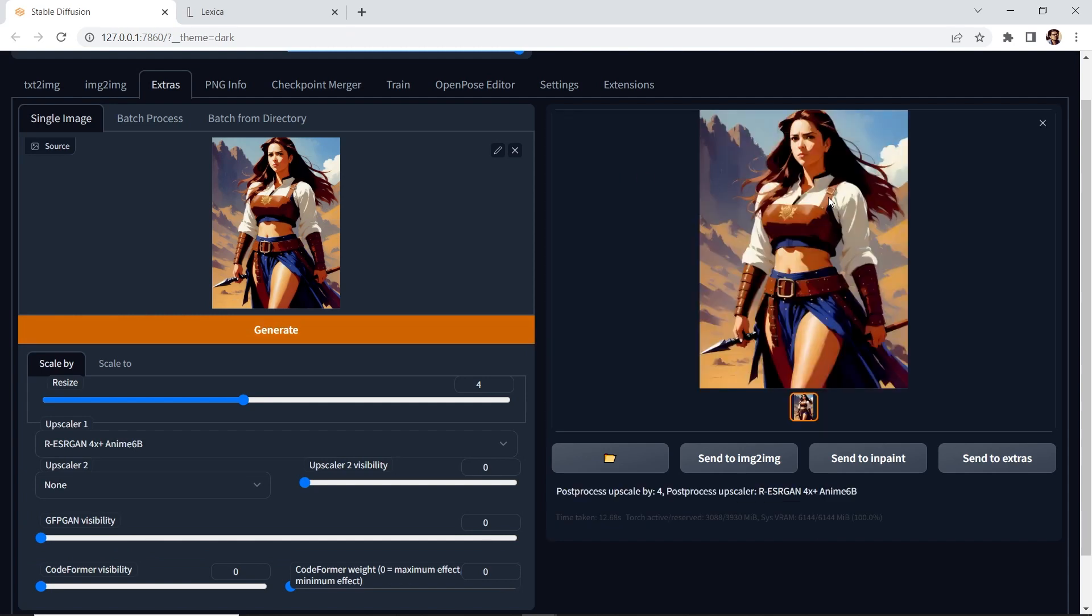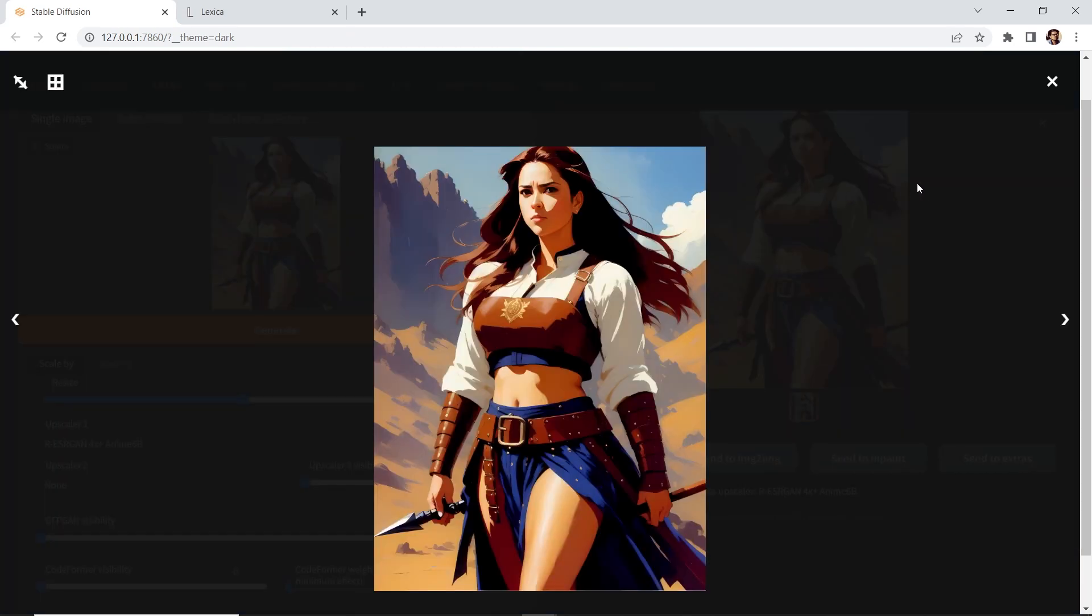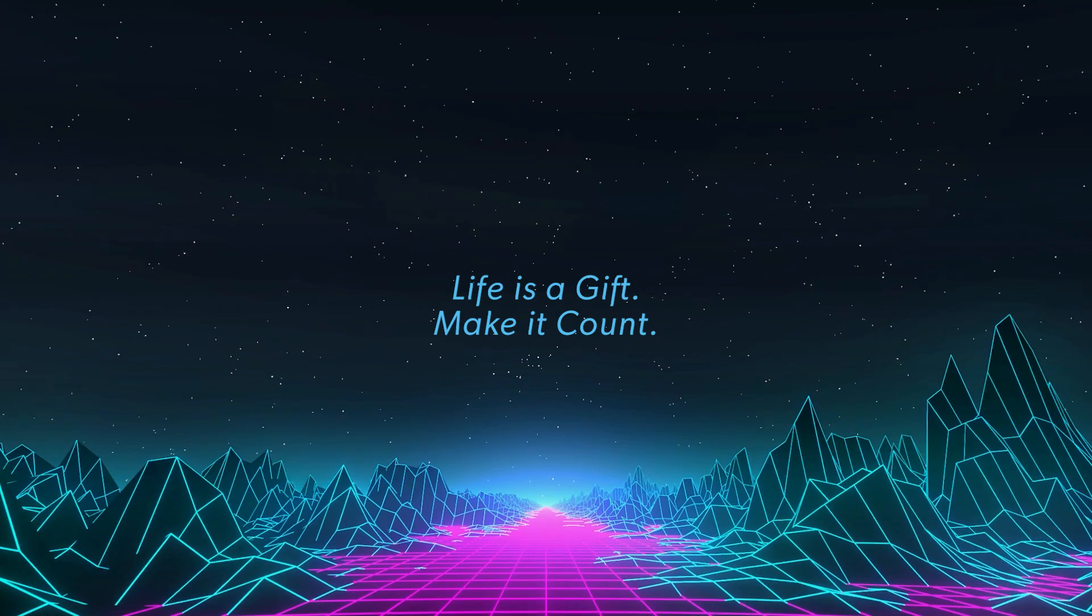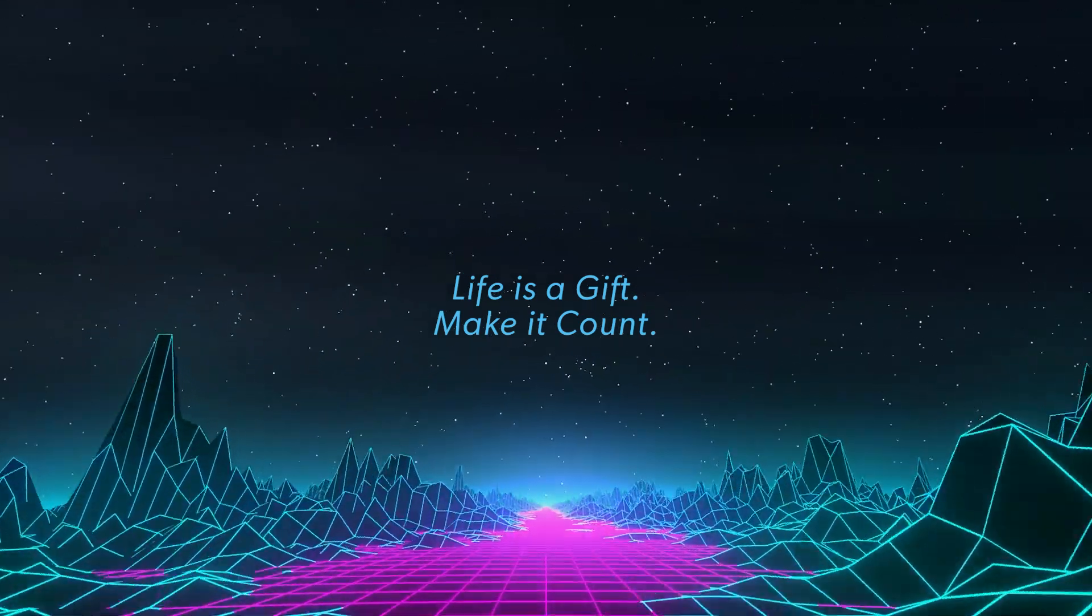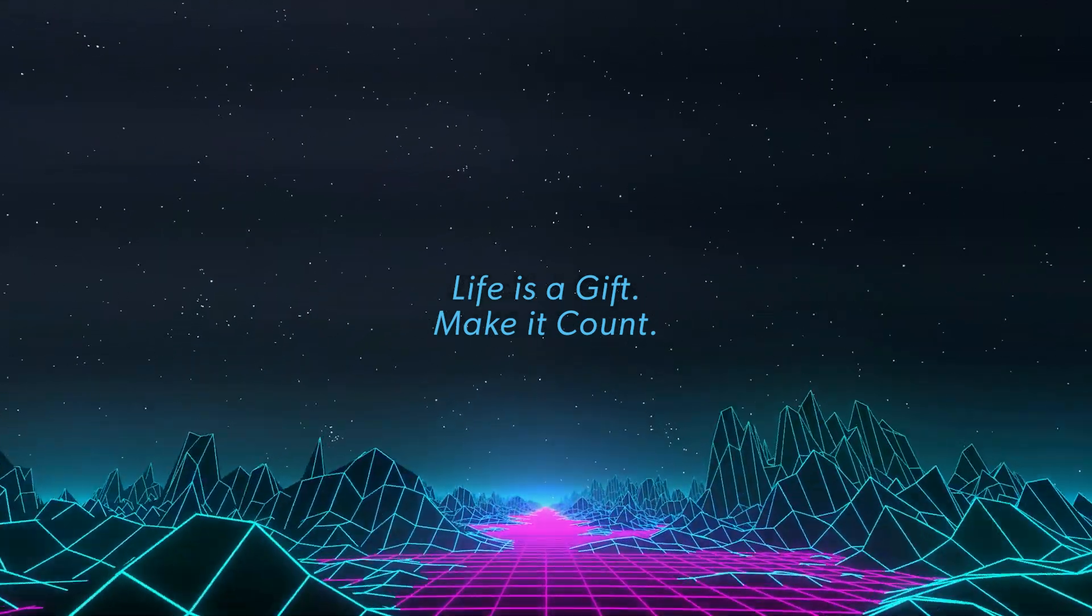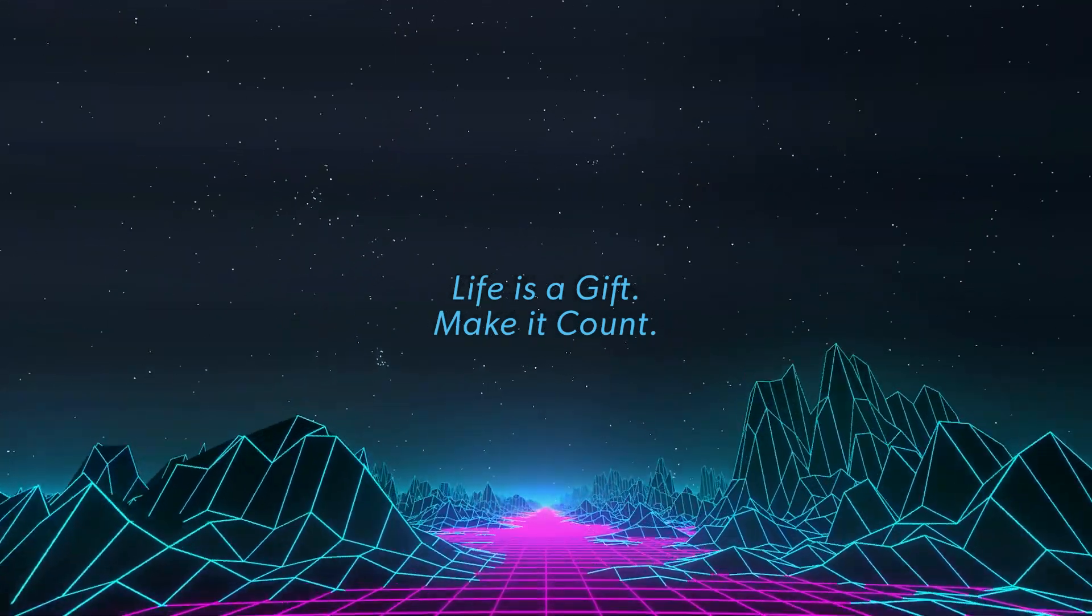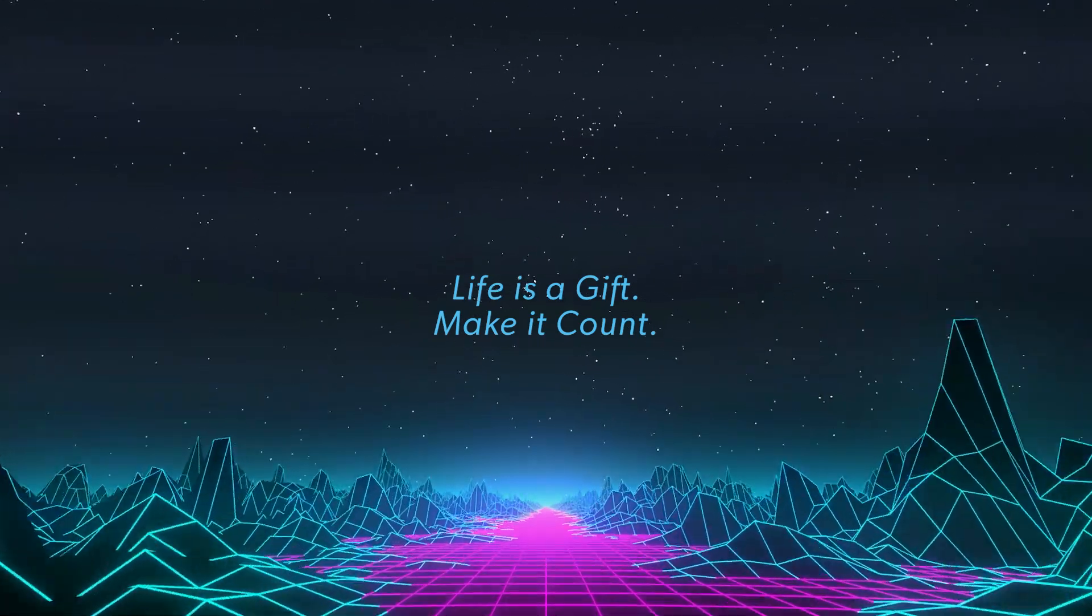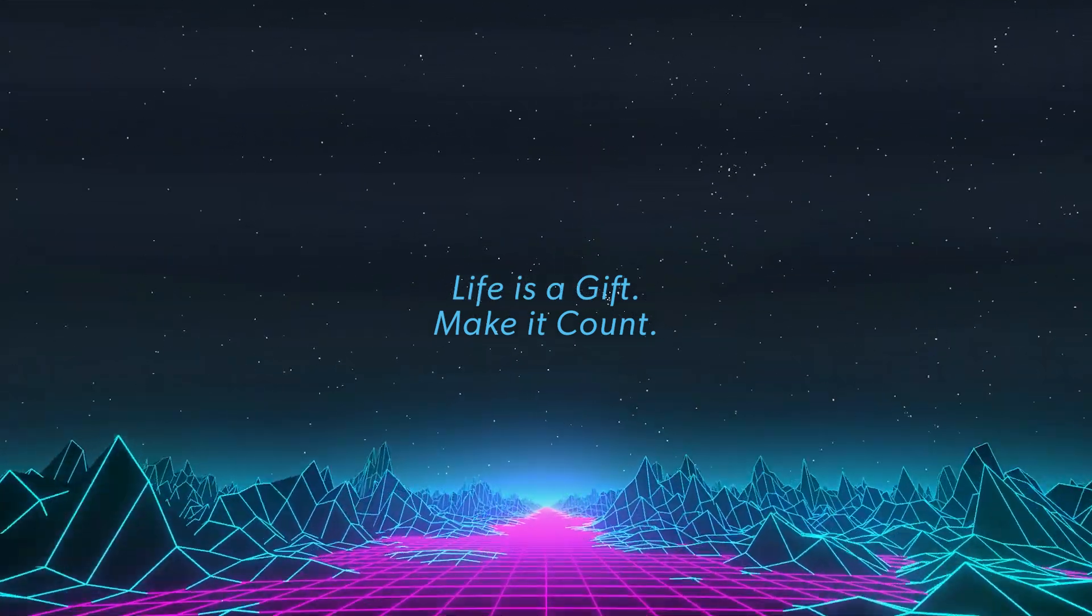Check it out. Stick around amigos. In the next video we'll continue with the Protogen model. But we'll be using the image to image tab.